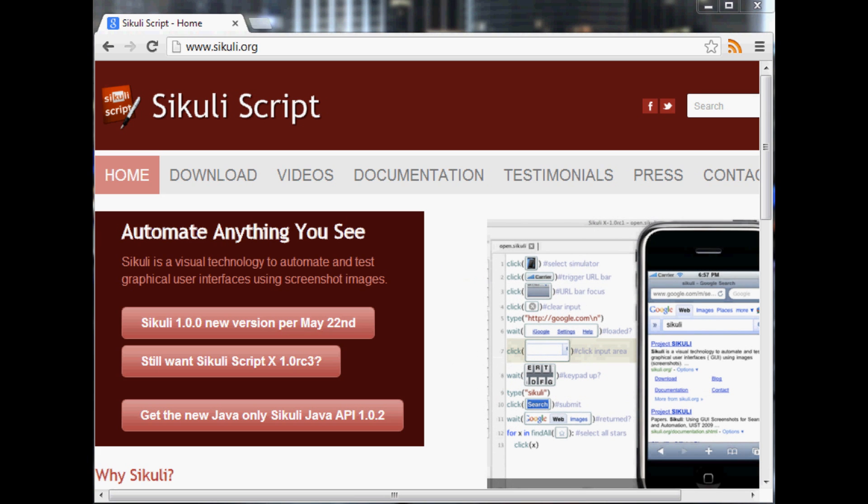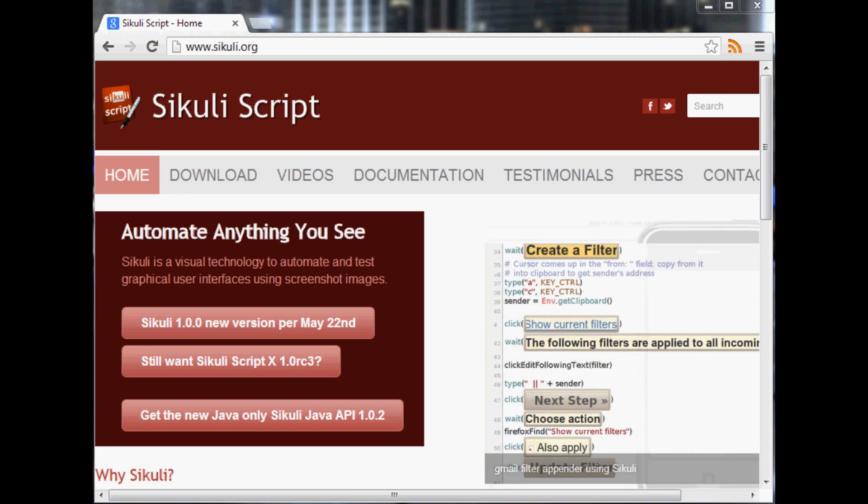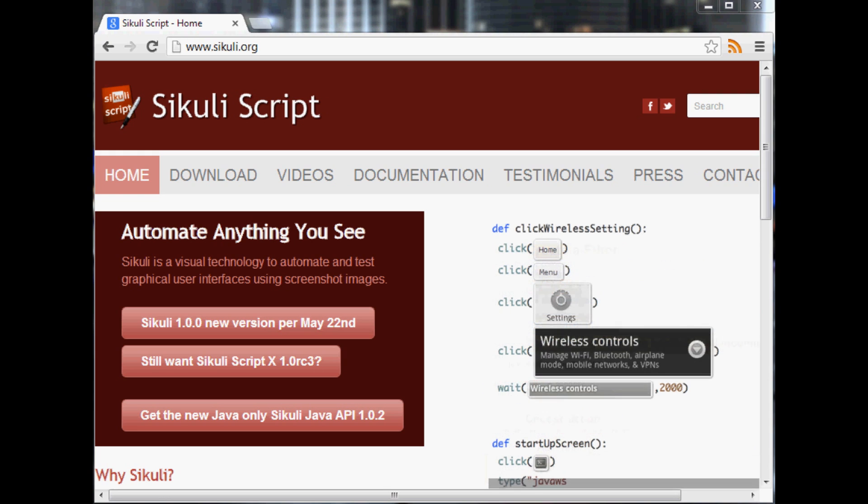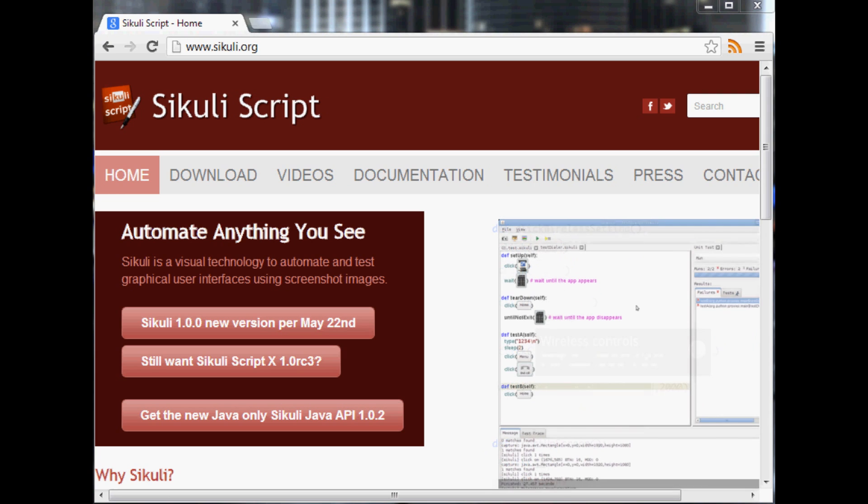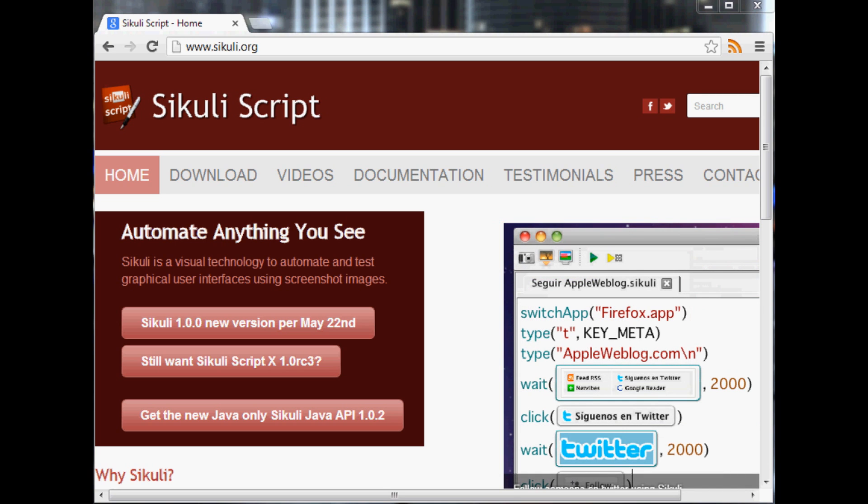Interact with maybe some sort of JavaScript plug-in on a website, or possibly you want to interact with programs on your own computer that you're not quite sure how to control within that specific program.